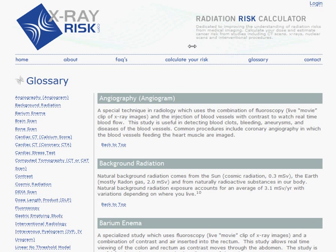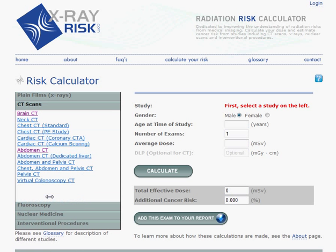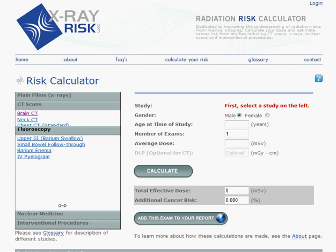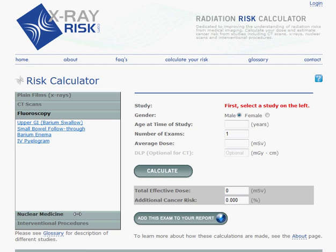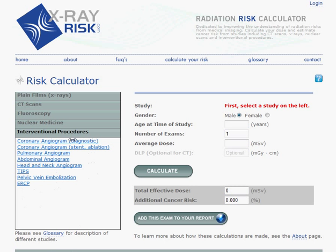Now on to the risk calculator. The first step is to select a study. You can select from plain films or x-rays, CT scans, fluoroscopic exams, nuclear medicine, and interventional procedures.